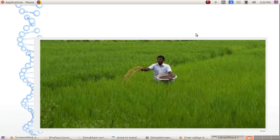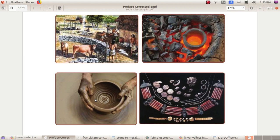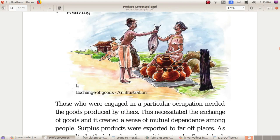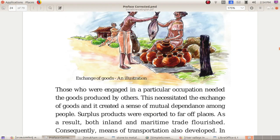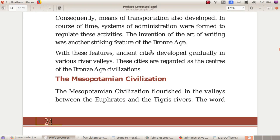How did the Bronze Age civilization originate? Use of bronze improved agriculture. The fertile soil of river valleys and ample irrigation also helped. Those engaged in particular occupations needed goods produced by others. This necessitated the exchange of goods and created mutual dependence. Surplus products were exported to far places. As a result, inland and maritime trade flourished. Consequently, means of transportation also developed, and an administrative system formed. The invention of writing was another striking feature of the Bronze Age. With these features, ancient cities developed in various river valleys, regarded as the centers of Bronze Age civilization.